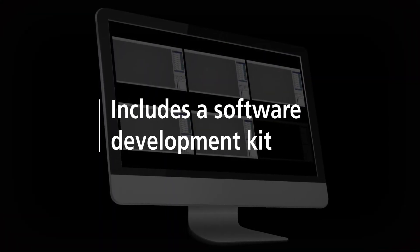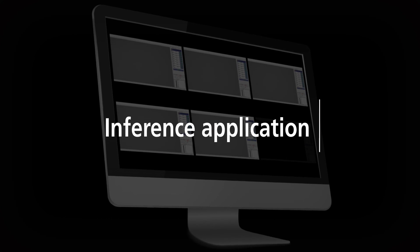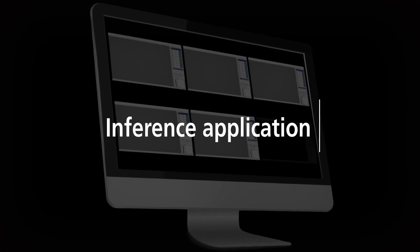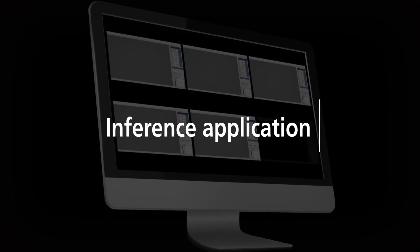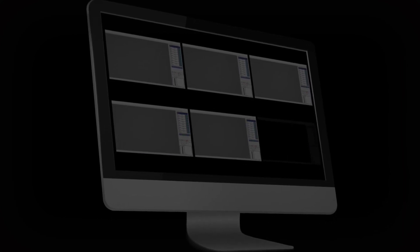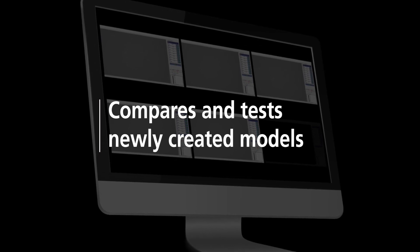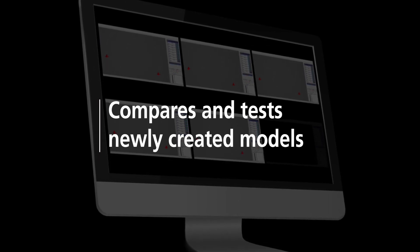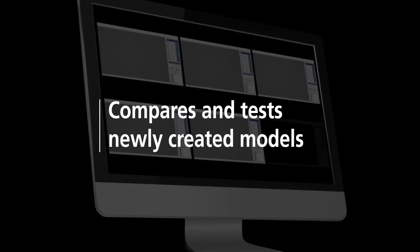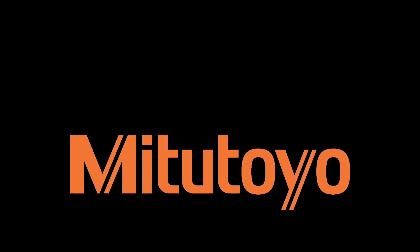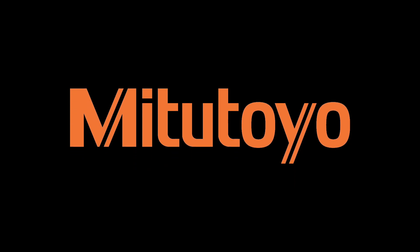Mitsutoyo's runtime module includes a software development kit and also includes an inference application. The inference application tests new image sets to compare and test the newly created AI Inspect model.